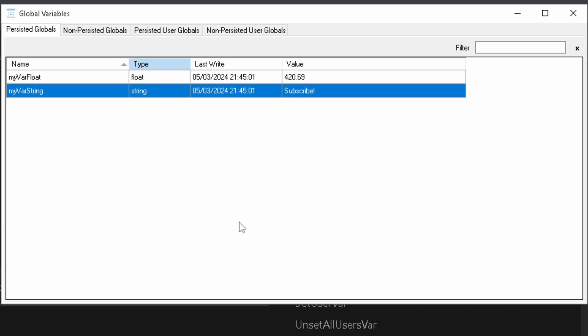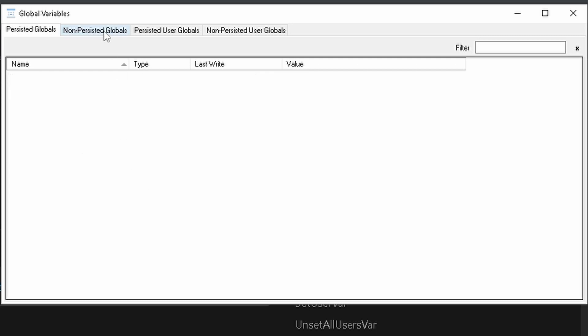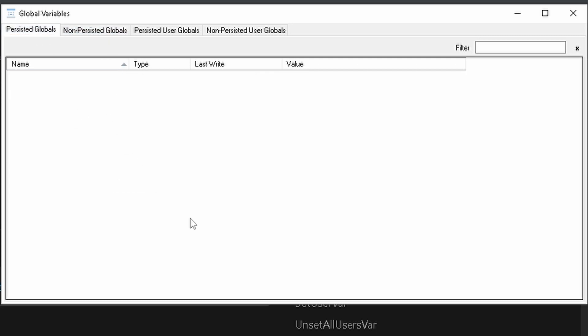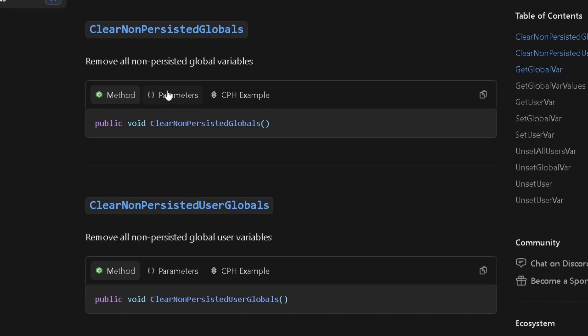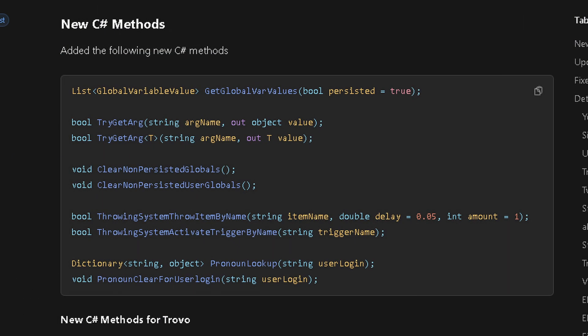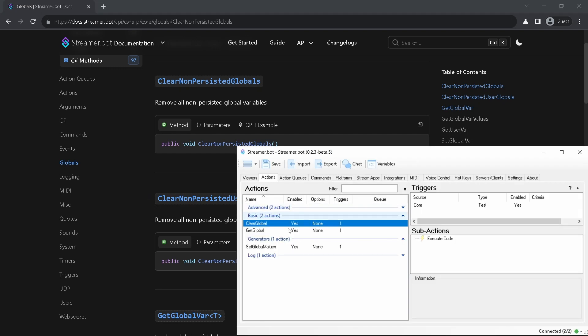If you were messing around a lot and want to unset all of them, Streamer Bot got you covered. In global variables table you just open the tab unit, open the context menu by right clicking and you got the command to delete all. Also there is a C-sharp method for cleaning non-persisted global and user global variables. At the time of making this video they are available only in a beta version. Maybe by the time this video will be published they will be already in stable. For the next part of the video I will have to switch to the beta version. Because another function which I want to show you is also not in the stable release. Yet.